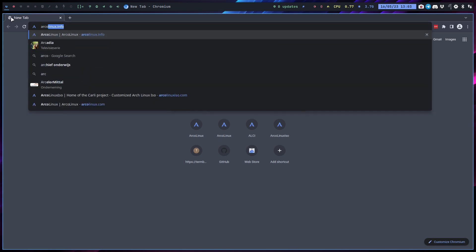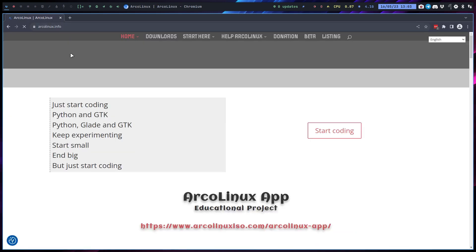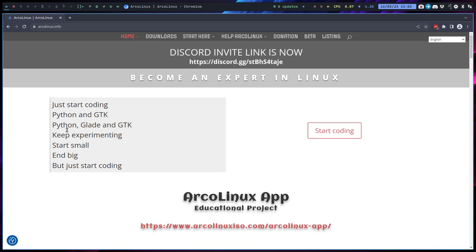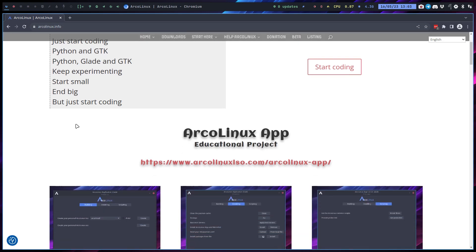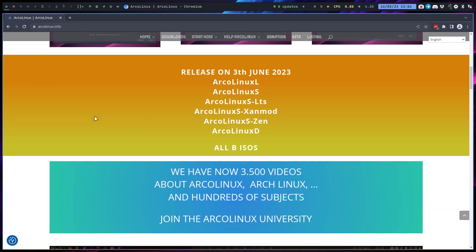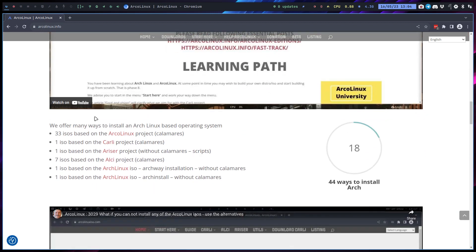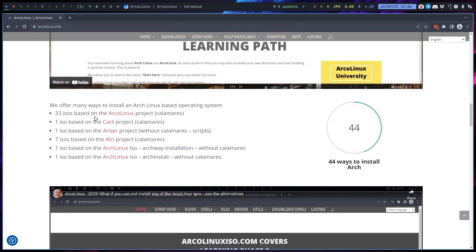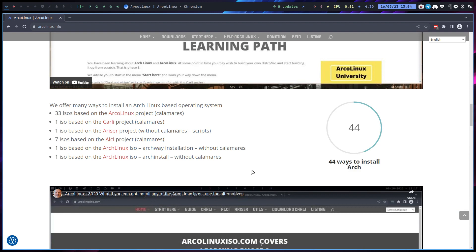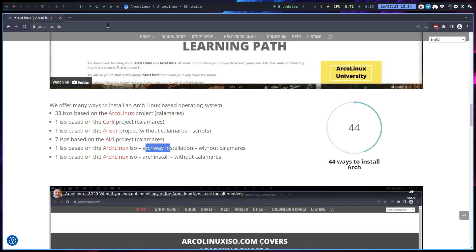On arcolinux.info we teach you - and that was actually a response to someone on Telegram - that we are choosing what we start off with. But basically we're always on Arch, whether we use the ArcoLinux project with Calamares, or ALCI with Calamares, or with the arch-install, with or without Calamares, or the ArcoLinux ISO from the .org website where you type everything in.